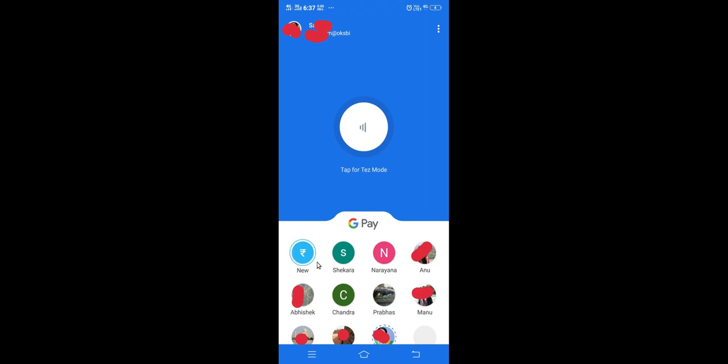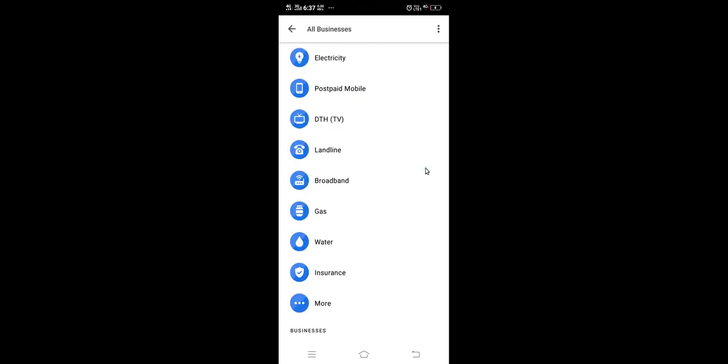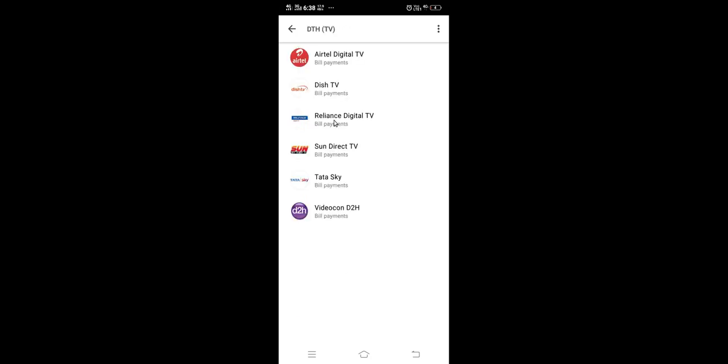Tap on this new icon, then tap on this more icon. From this list, tap on DTH. From this list you have to select your DTH provider.